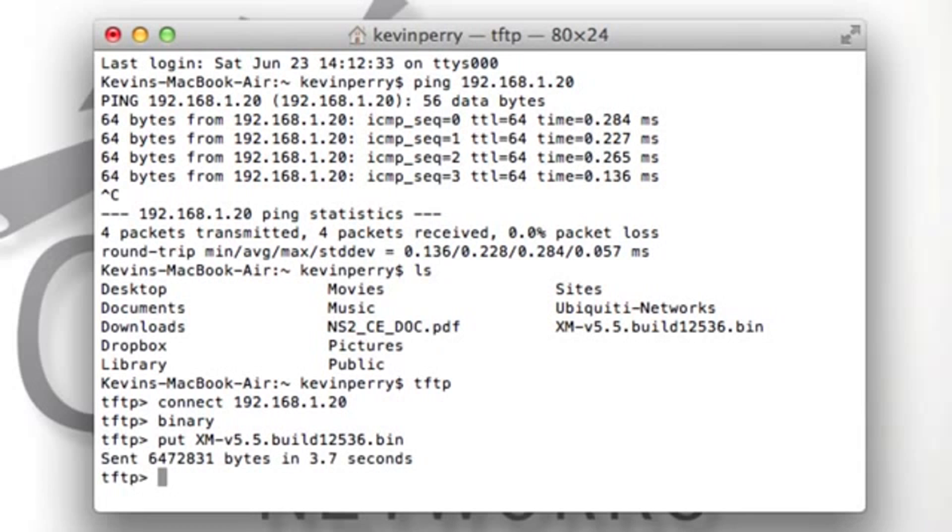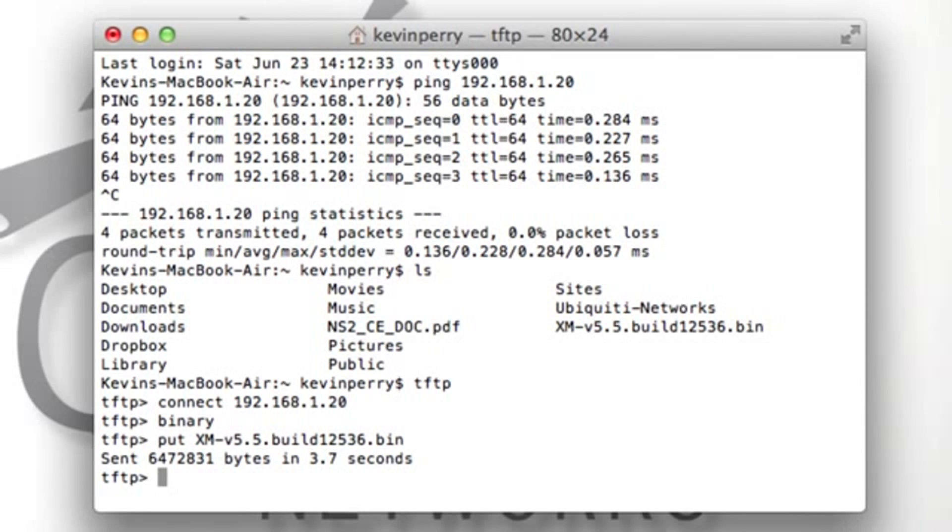You're going to want to give it a minute. Now that we can see it sent the file, you still want to wait about five minutes to let the firmware get all the way on the device. Keep an eye on the LEDs of the PicoStation, or whatever device you're using, and you'll see the lights turn off and you'll be left with the two green lights again.